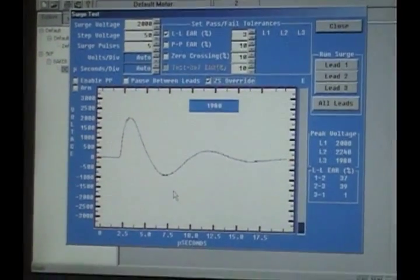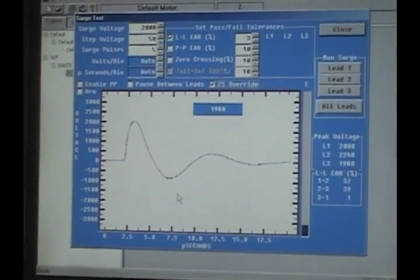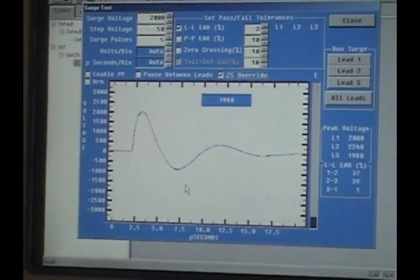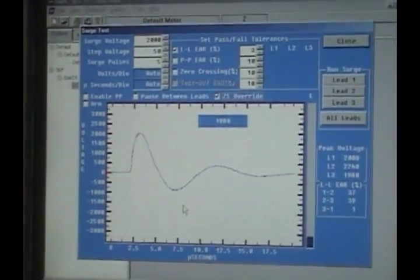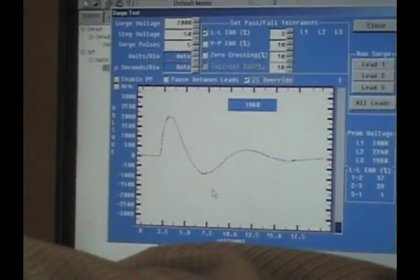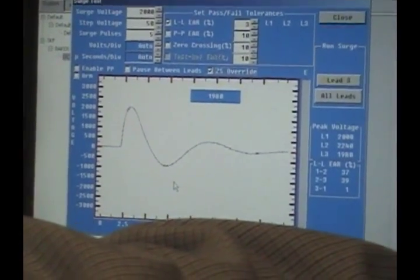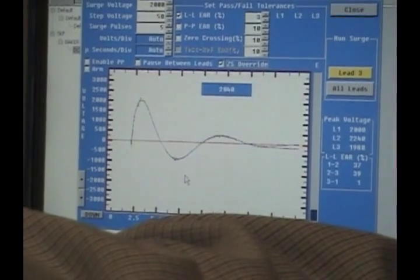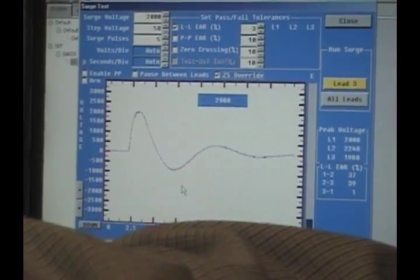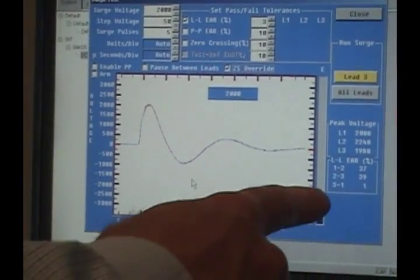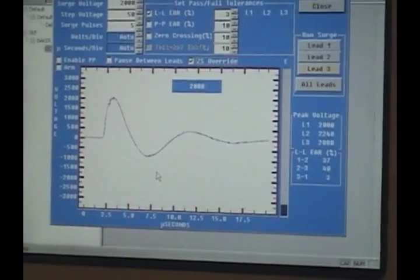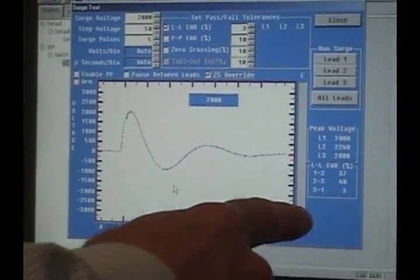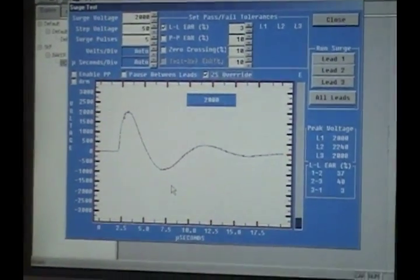I'm going to now move to my next set of four bars. Press lead three again. You'll see this one here has a three percent difference.